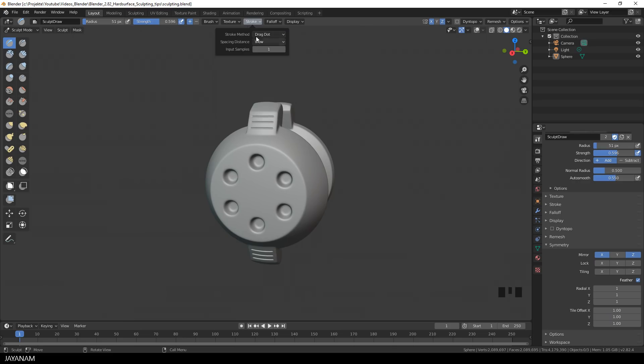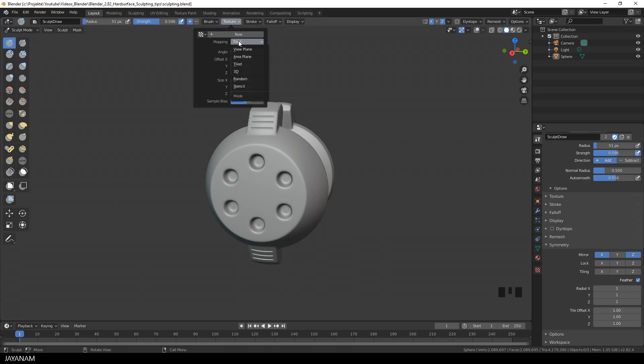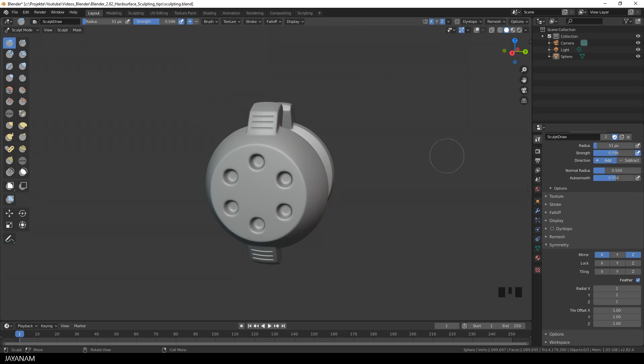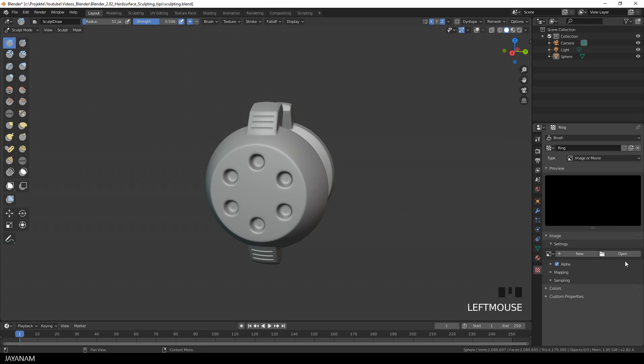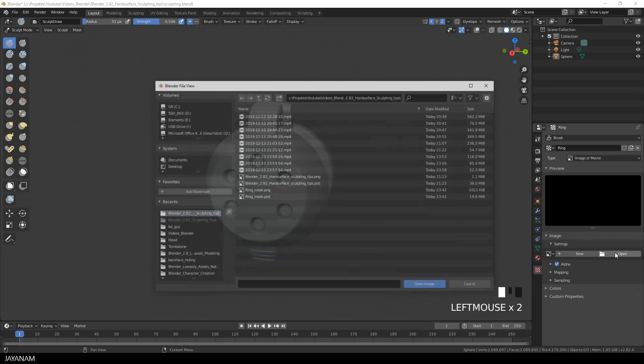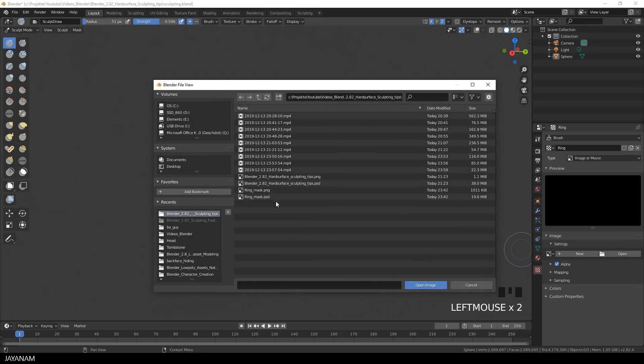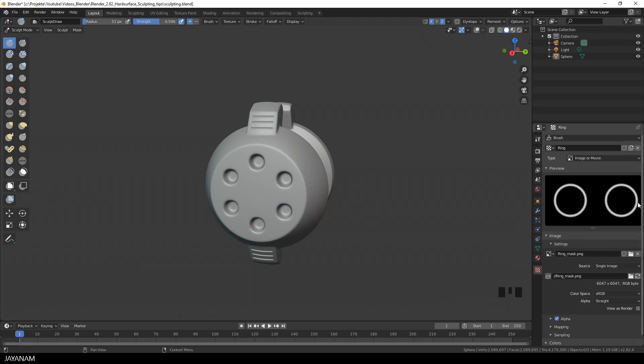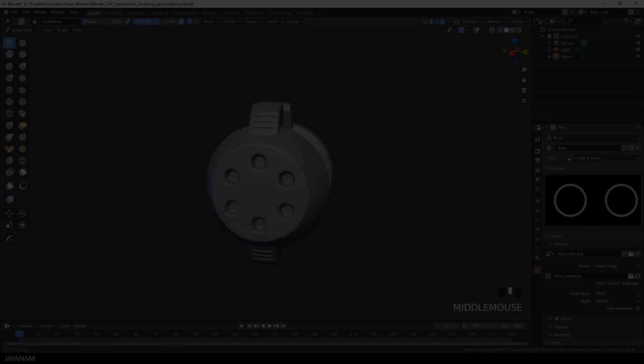And then I go to the Texture menu and set the Mapping to Area Plane. That's a clean solution if you want to paint in details perpendicular to the surface. After that I add a new texture and call it Ring and go to the Texture panel to open a black and white image. It's a white circle on a black background. Here I open it in Photoshop. I added a bit of blur to the ring. You don't need Photoshop to create it. You can use Krita as well or Gimp.